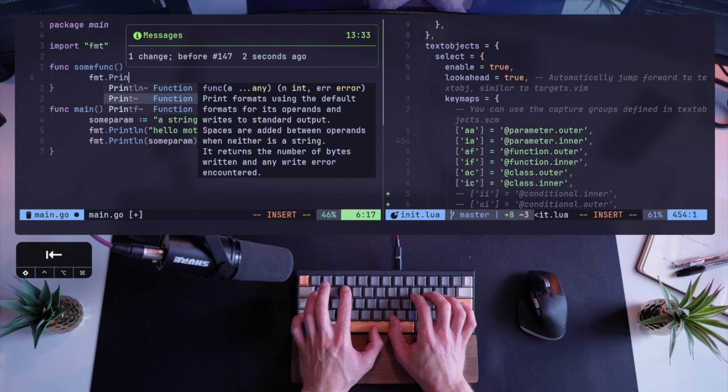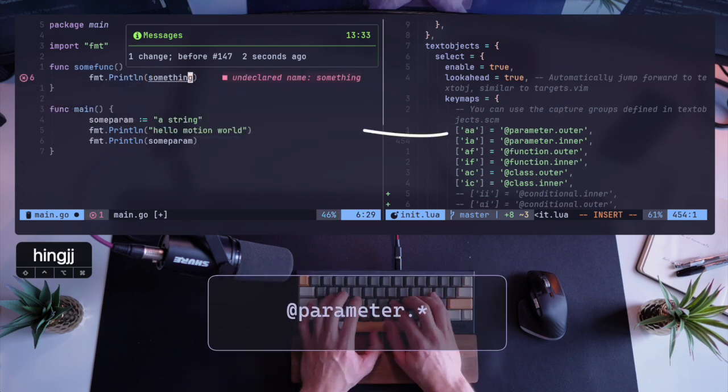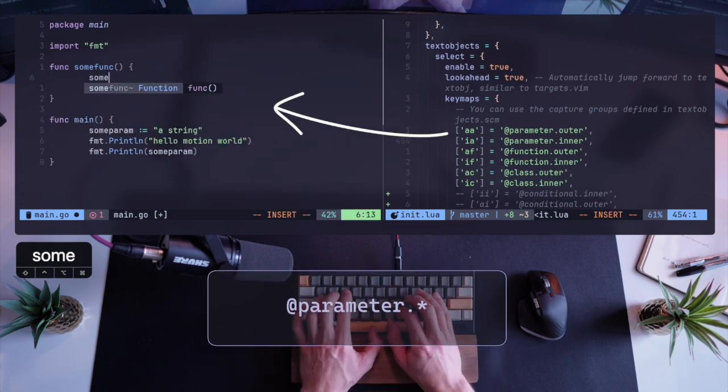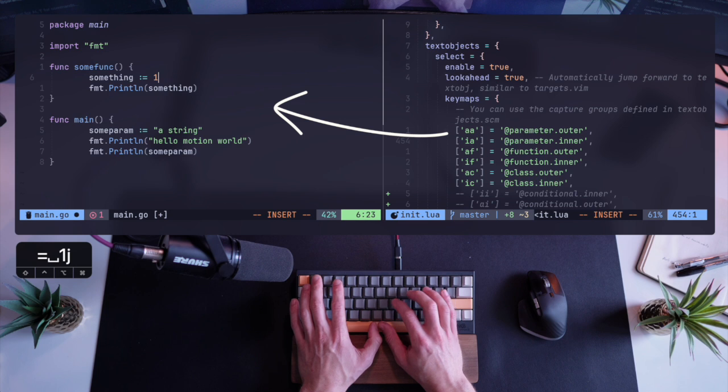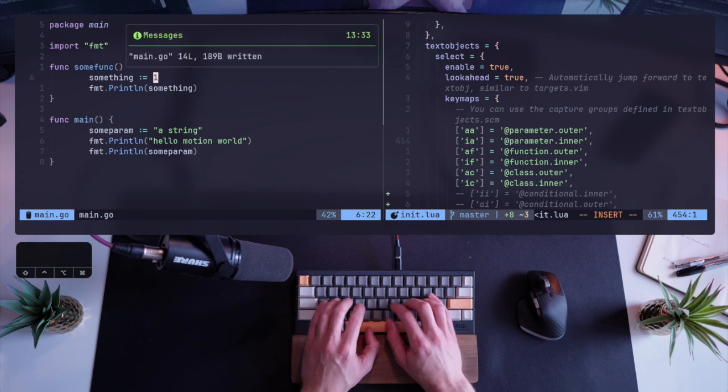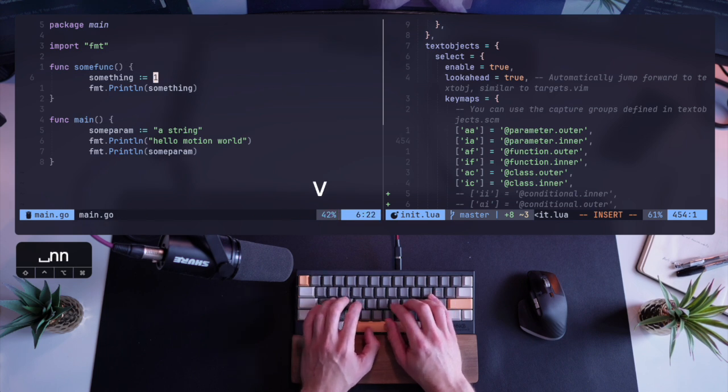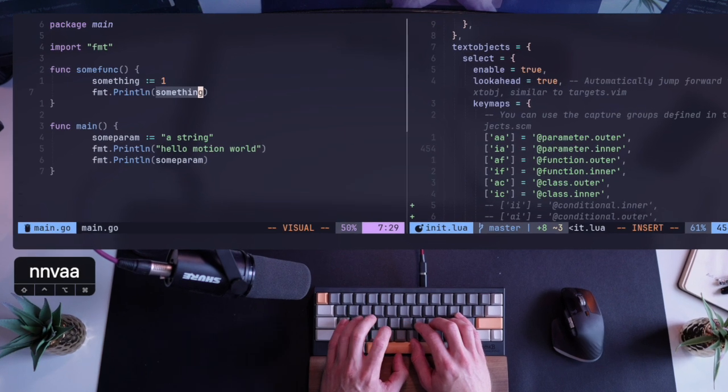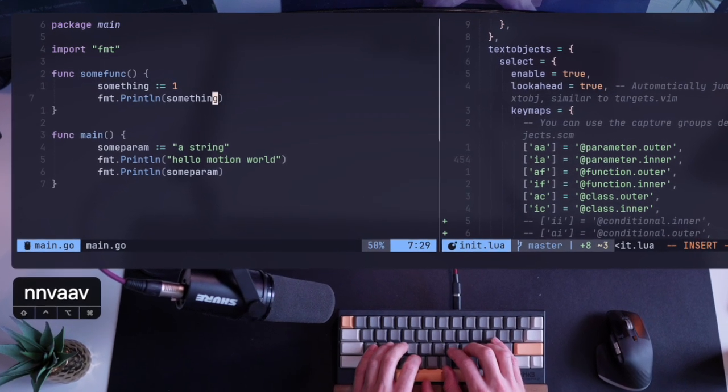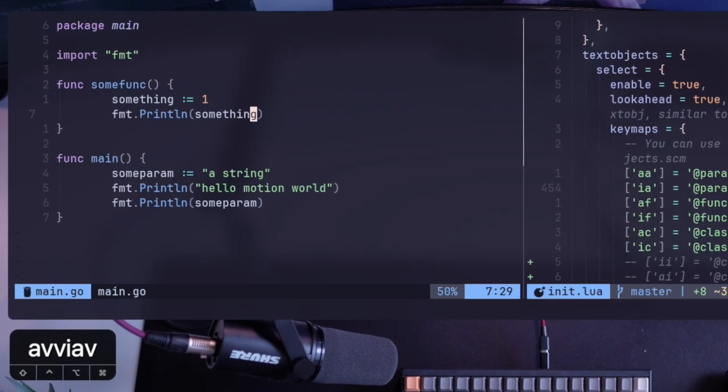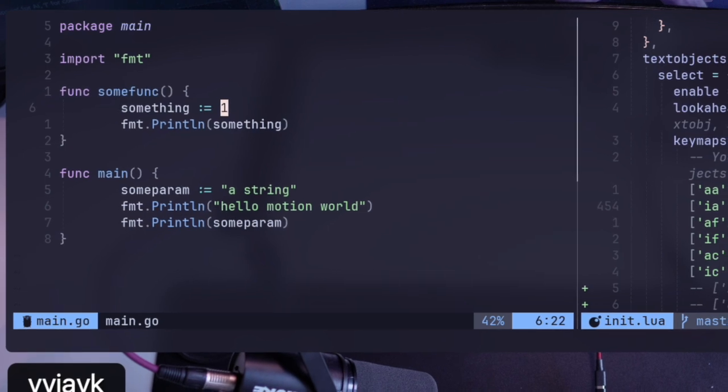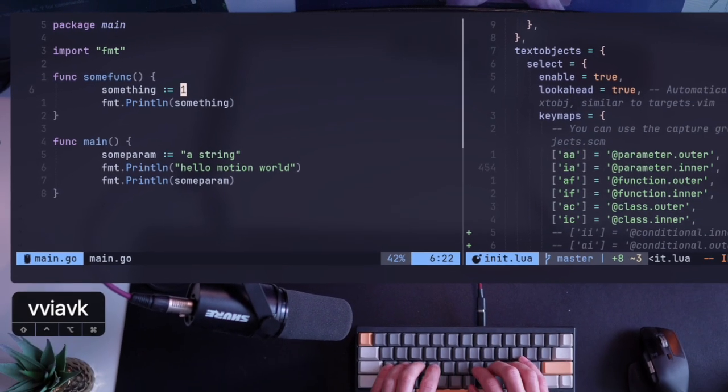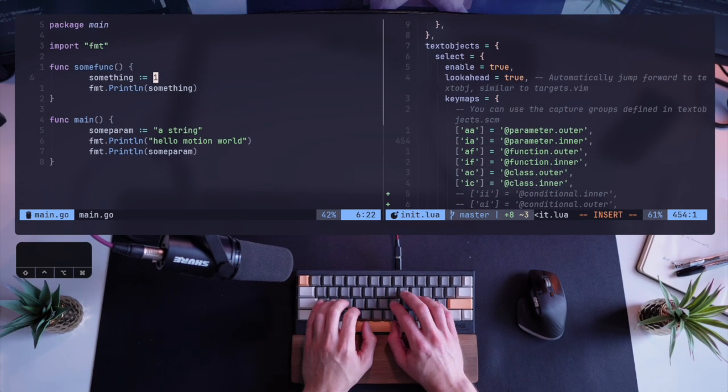Another text object I can use is the parameter. So I'm not doing anything fancy here, I'm just writing a function that takes a parameter, and this allows me to V inside a parameter and just grab it. It's nothing useful at the moment. Wait till the end and I'll show you what else you can do with parameters outside of selecting them, and that'll be very, very powerful.